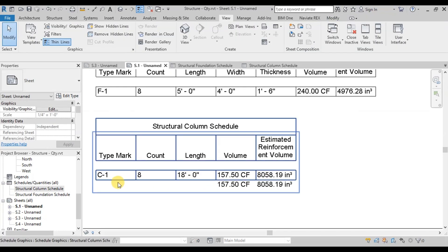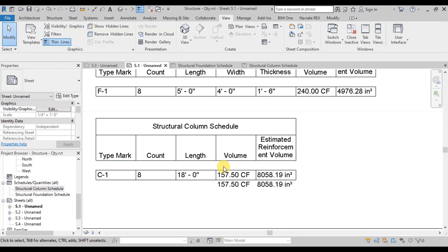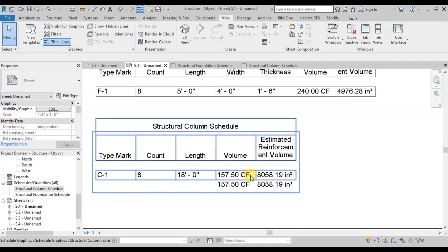This table describes, in this project there are 8 C1 columns. This is total concrete volume and total estimated reinforcement volume of columns.